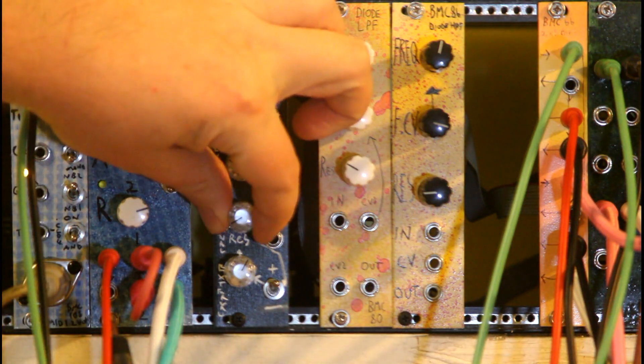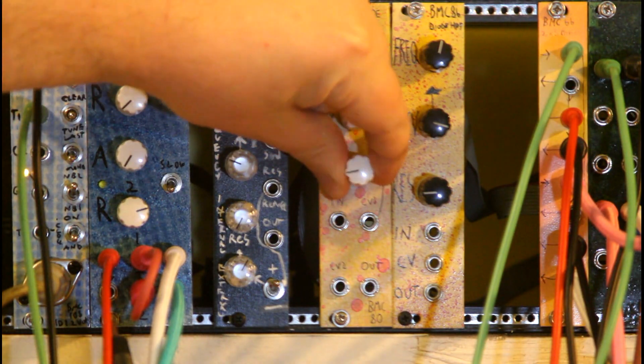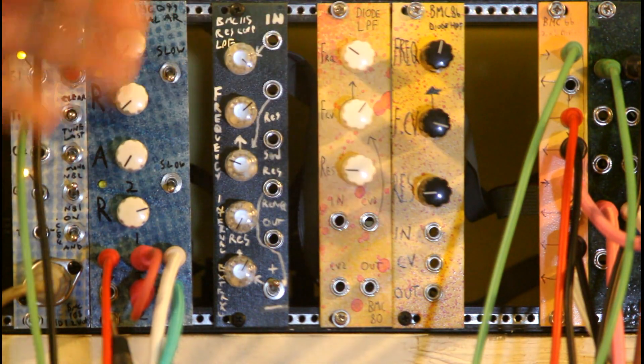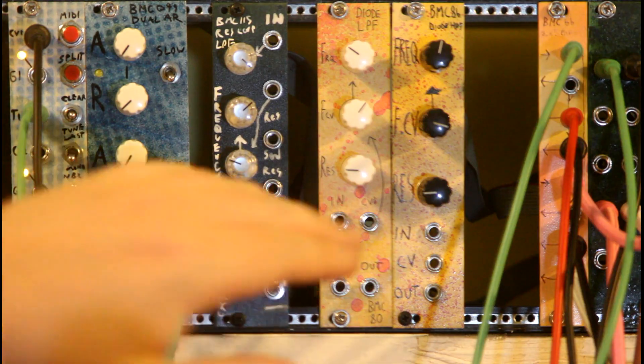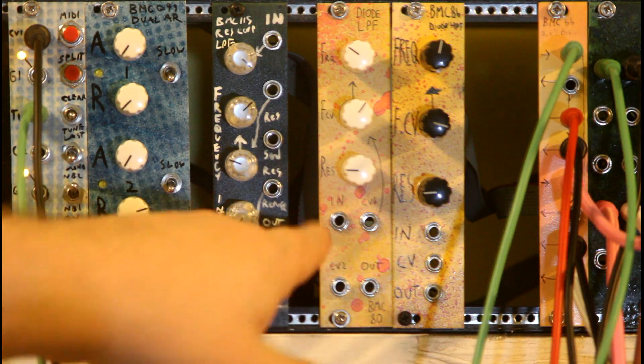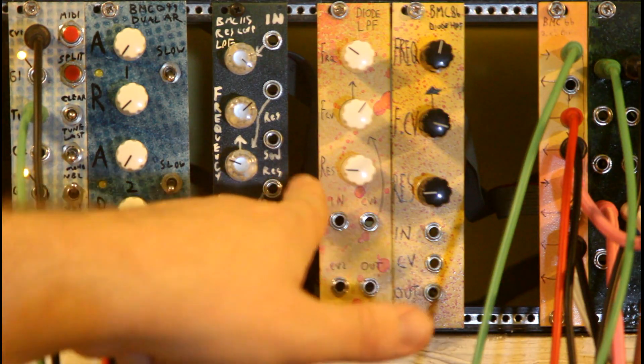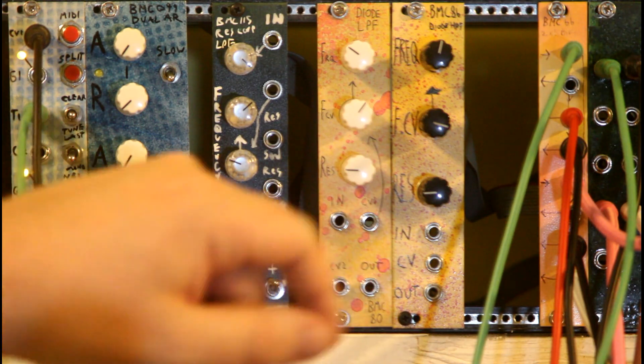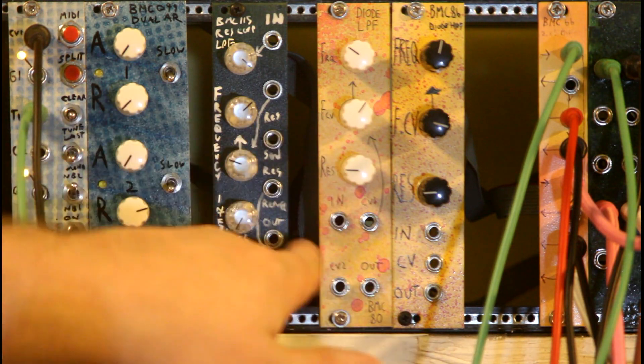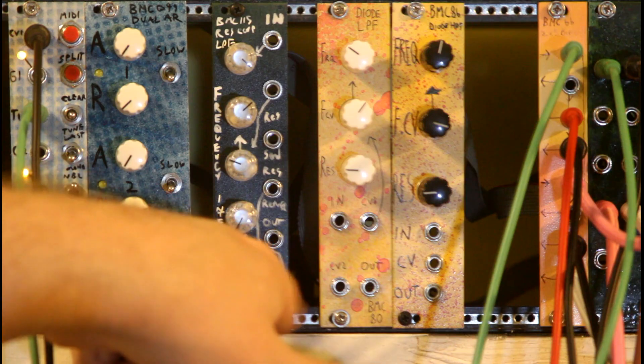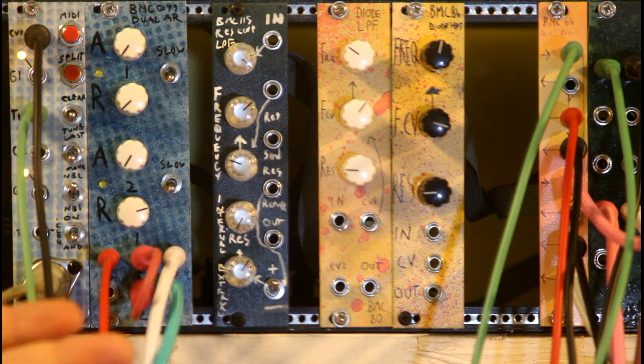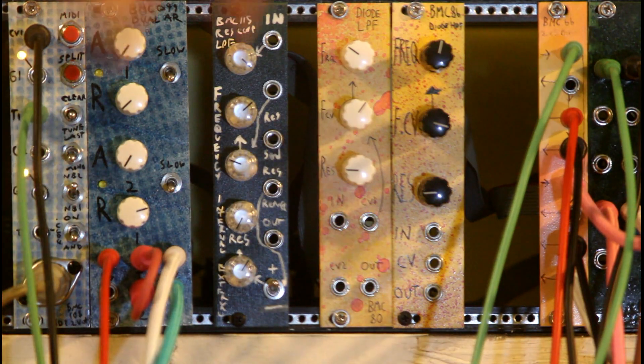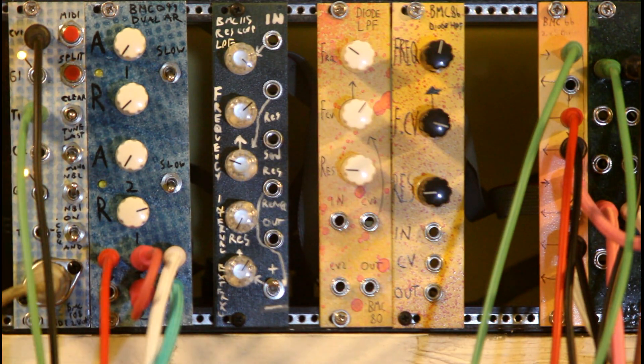This is our internal resonance, which just works like the regular resonance from the old version, and this is our external resonance, so this is attenuating what gets back from the Resonance Return. Then we have this inverter switch down here that either inverts or doesn't invert what's coming in from the Resonance Return.